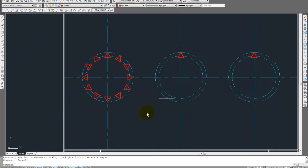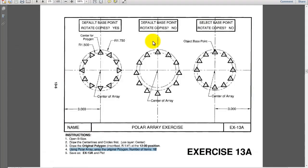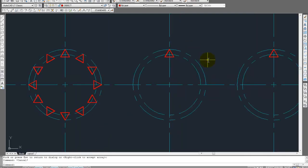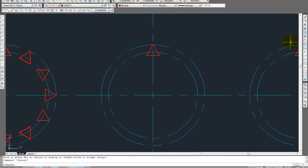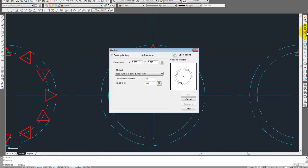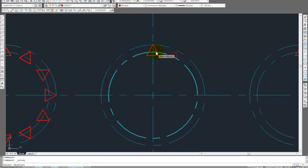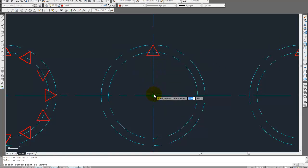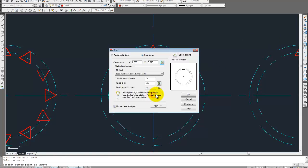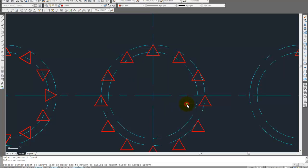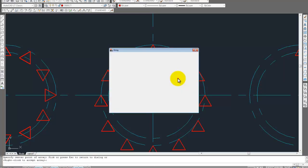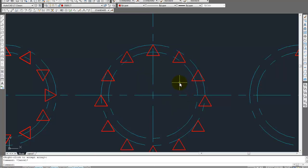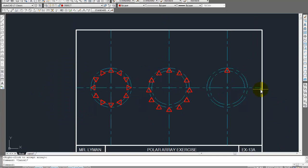This one says default base point rotate copies. No. So, I'll show you what you have to do for that one. So, array button. Select object. Enter. Center point. Click on the center here. And then we want 12 items. Yeah. Rotate item is copied. This time, no. So, deselect it. Do not choose that. So, we'll preview. Yep, that's what we want. Click okay. Alright, looks good.